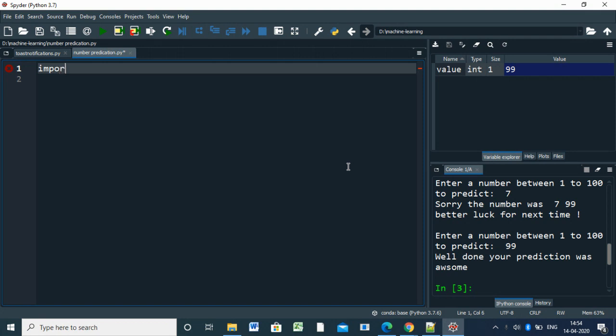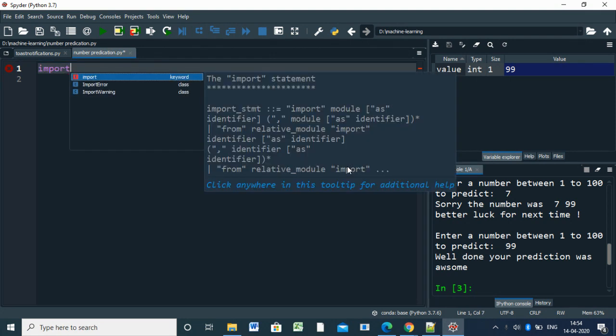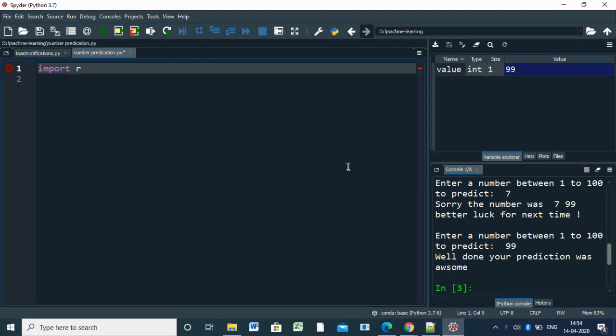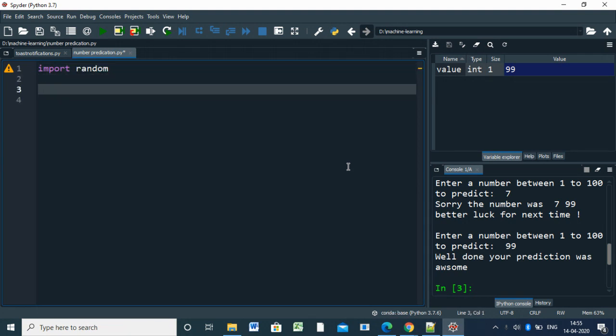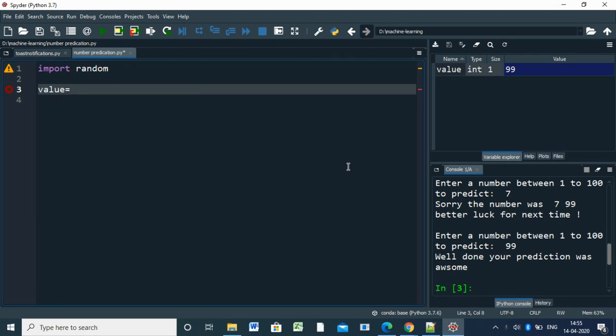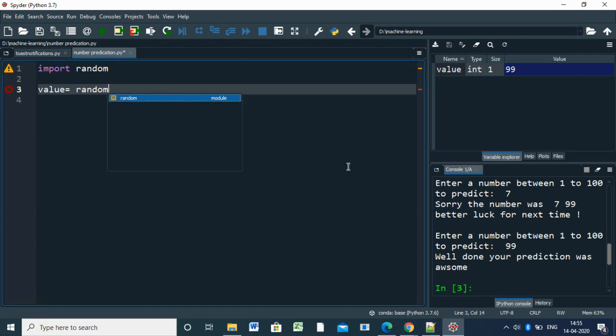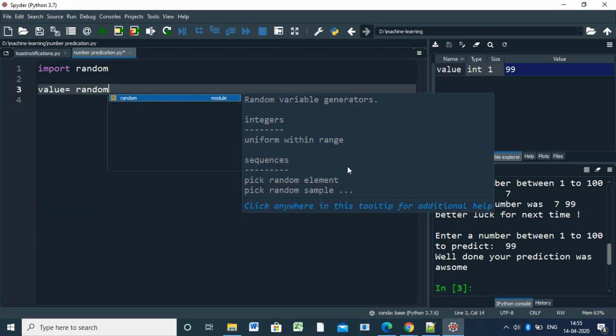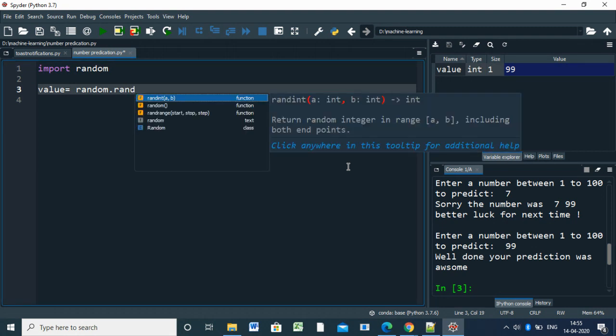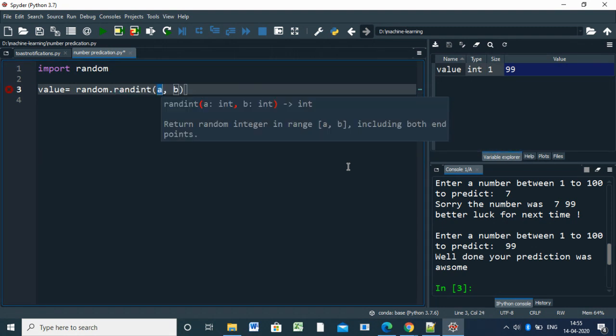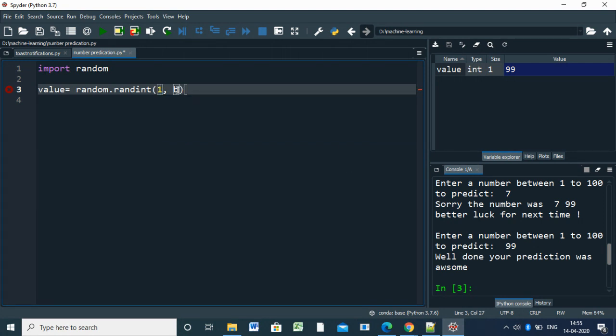We are importing random, then assigning a random value equal to random.randint. This is for randint, so here I'm designing 1 to 10.